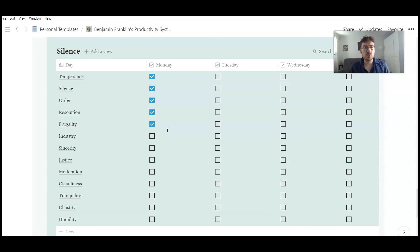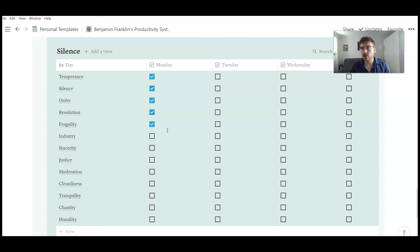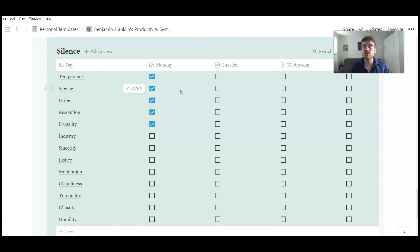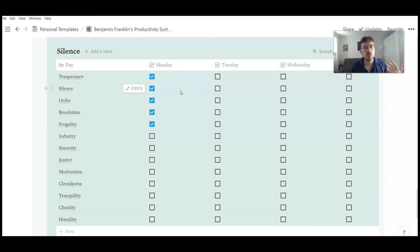His plan was also to use the momentum of a week to be better with a given virtue in the next week. For example, when he succeeded with silence seven times in a row, he was thinking, okay, next week, probably, I'm just having the momentum of silence. I don't need to use a lot of willpower to perform very good with this virtue.